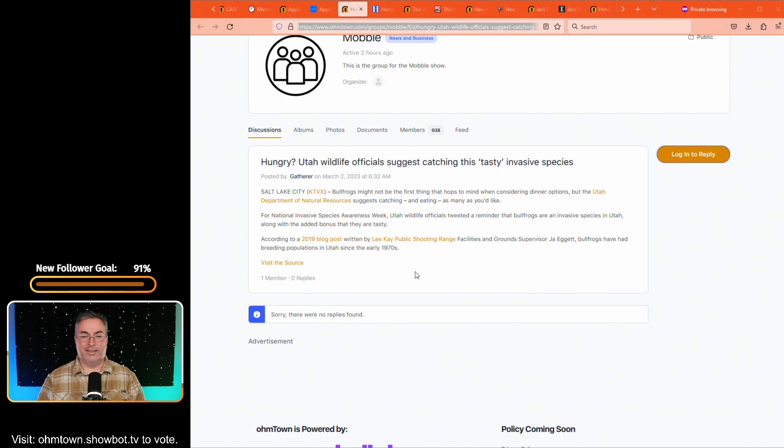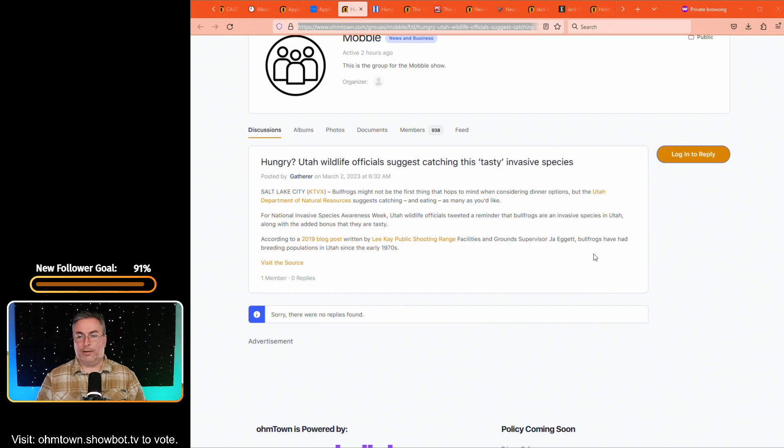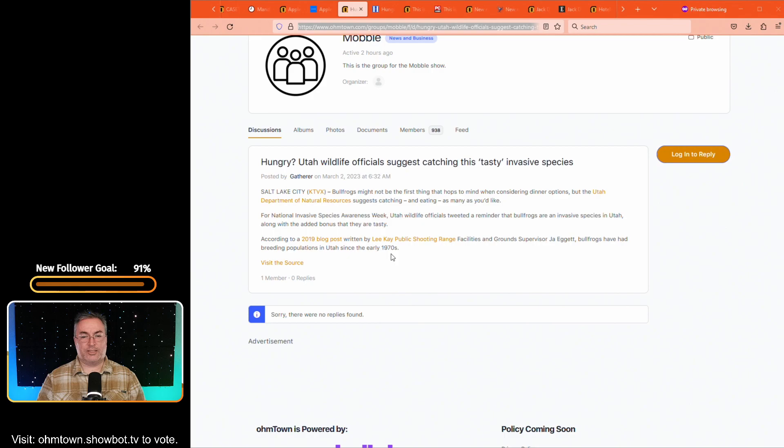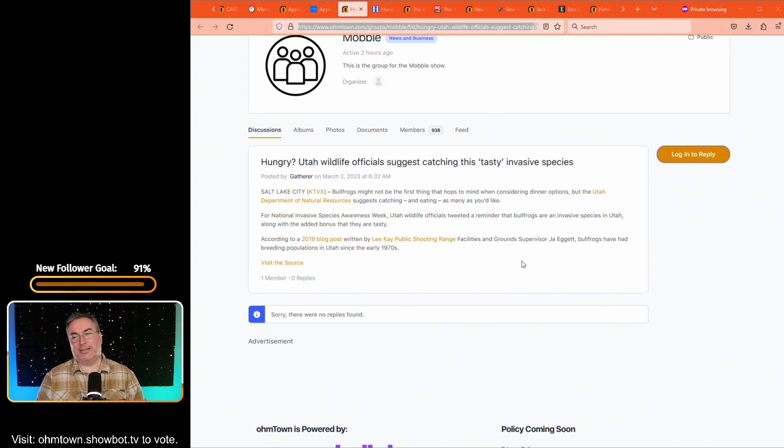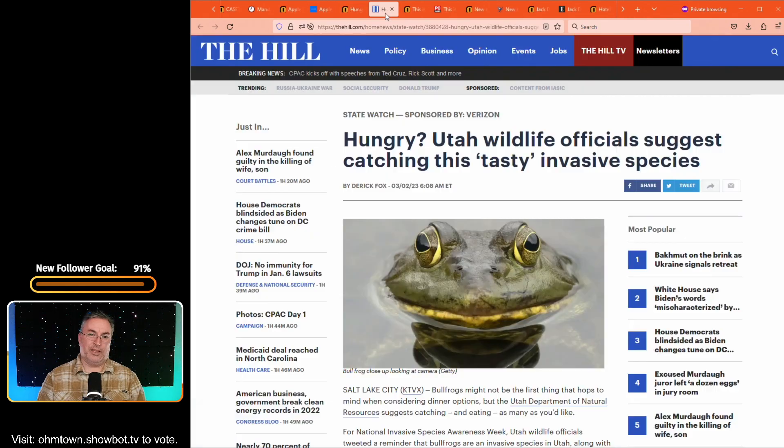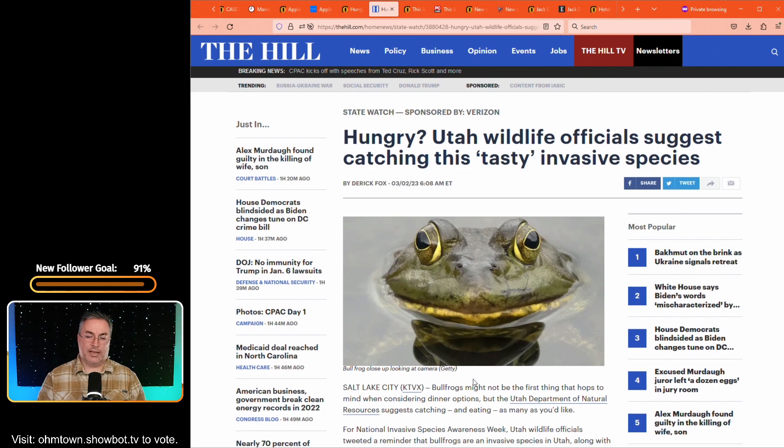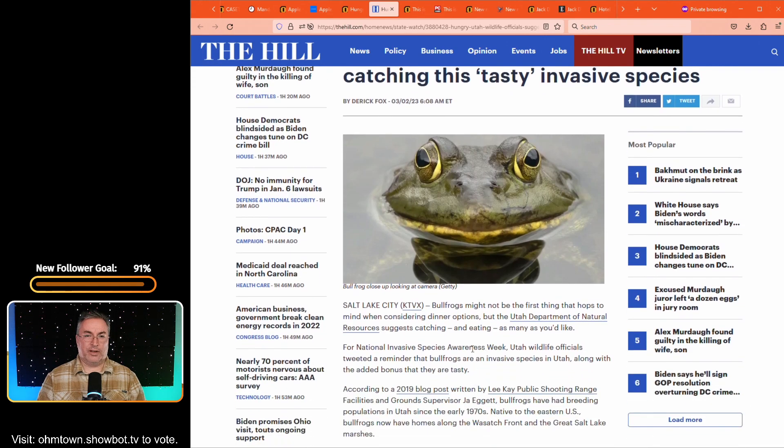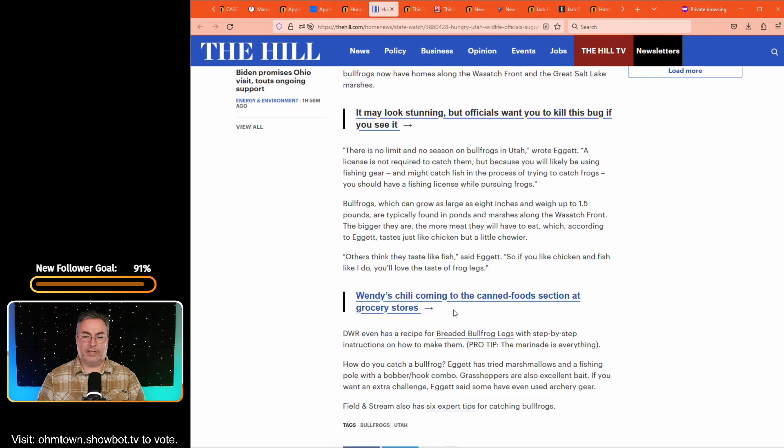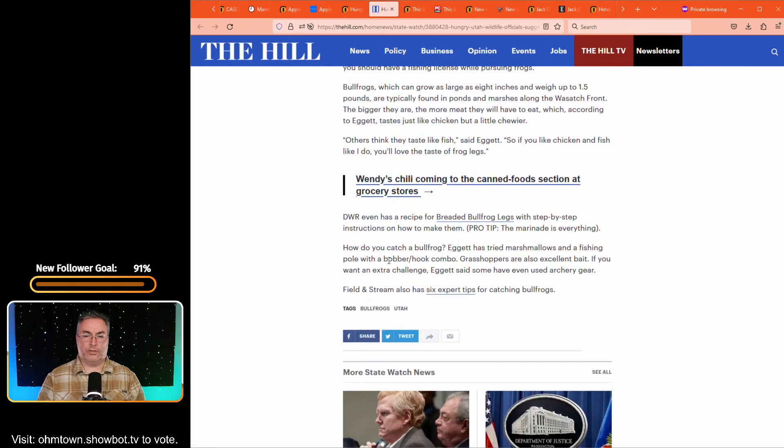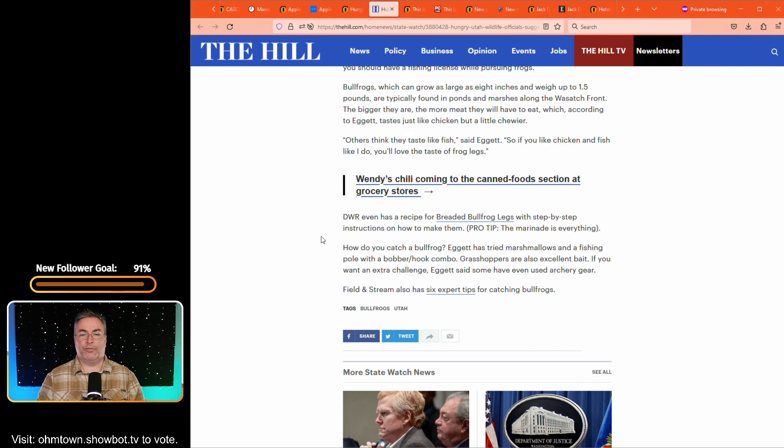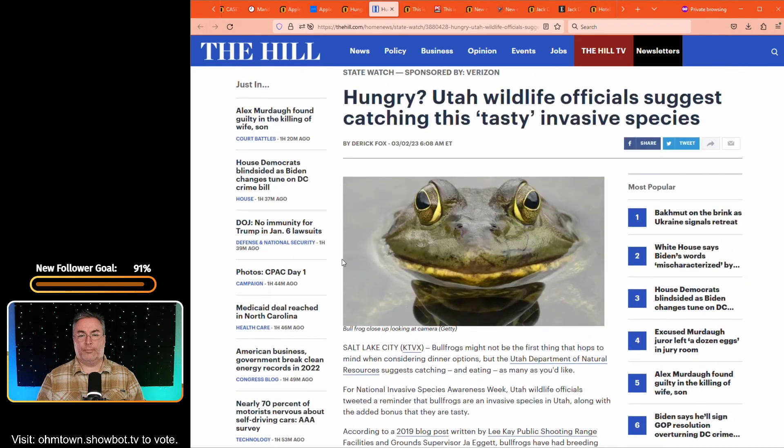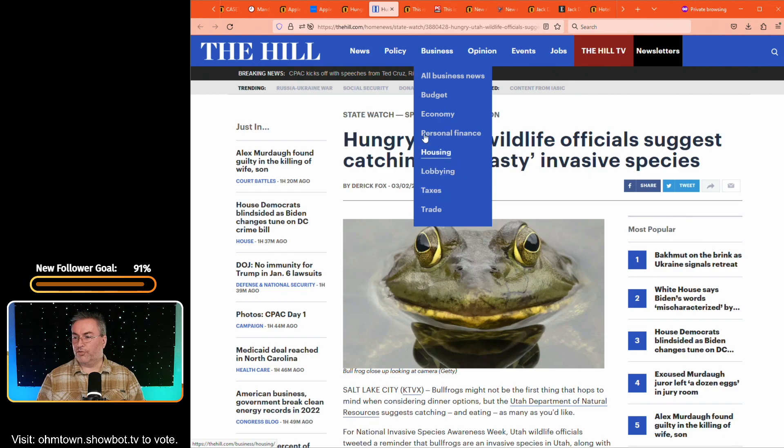Anyway, according to a 2019 blog post written by Lee Kay Public Shooting Range Facilities and Ground Supervisor, I guess their name is Jaw Eggett, bullfrogs have been breeding populations in Utah since the early 1970s. So if they're an invasive species, they've been around for a while now. And I can say that because I've been around since the 70s too. Anyway, it's over at the hill and there's a bullfrog picture closeup, it's a Getty image, of course. It's over at the hill.com. It's written by Derek Fox, the article. And we really don't need to get into the article. If you want to, they talk about having a recipe for breaded bullfrog legs with step-by-step instructions, how to make them. Apparently the marinade is everything, but go over and read the rest of the article for yourself. And we'll go from there.